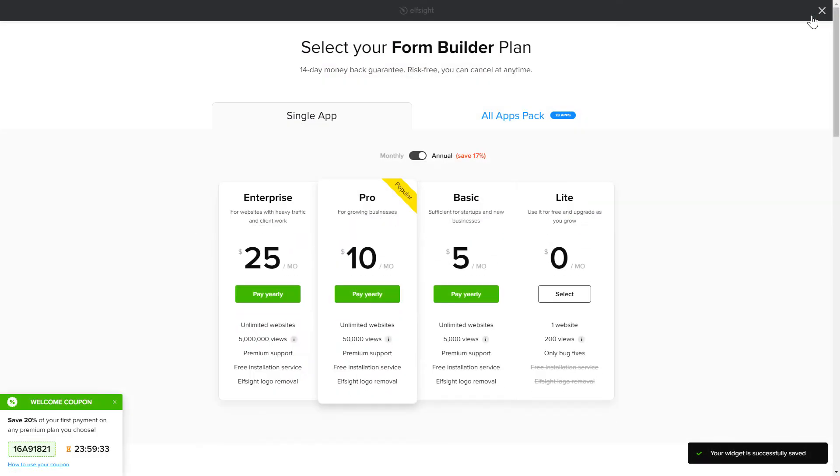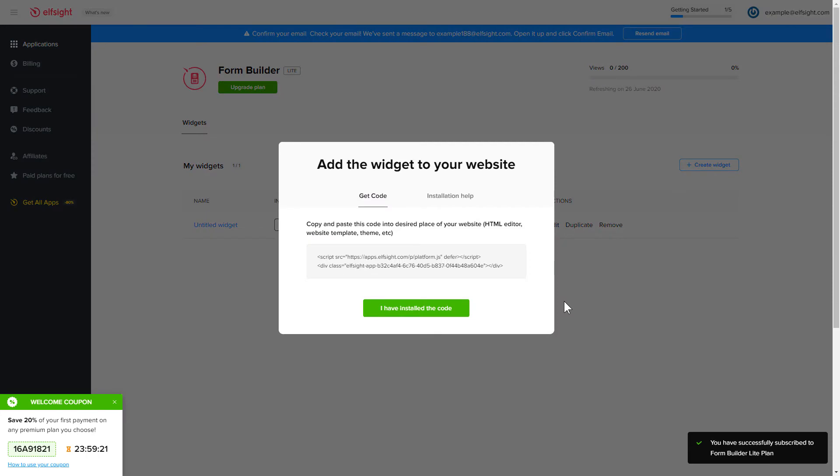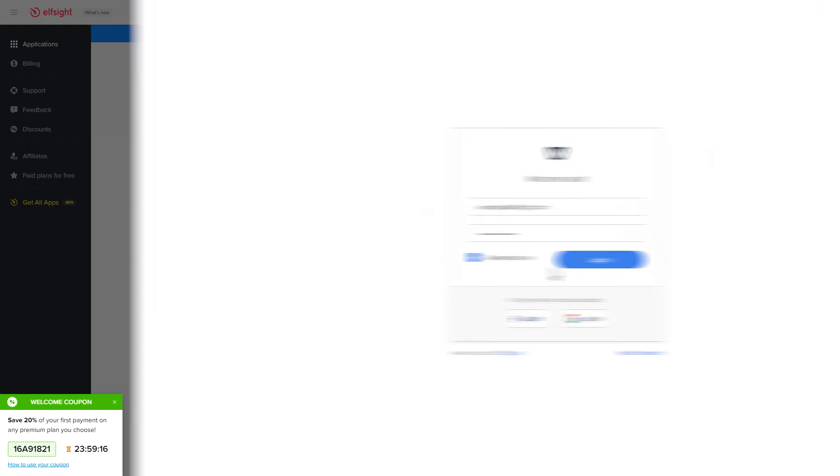The next step is to choose your subscription plan. You're very welcome to start with Lite, but keep in mind that your 20% discount is valid only for 24 hours. Click on the code to copy it and go to your website's admin panel.